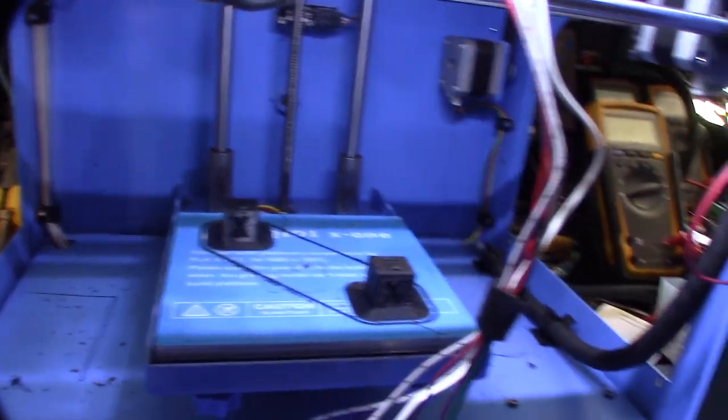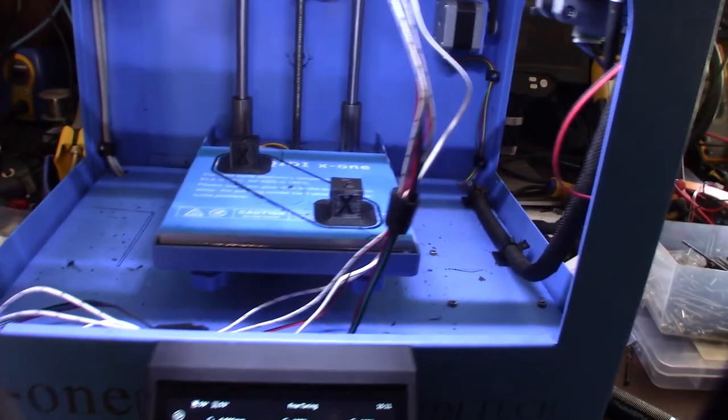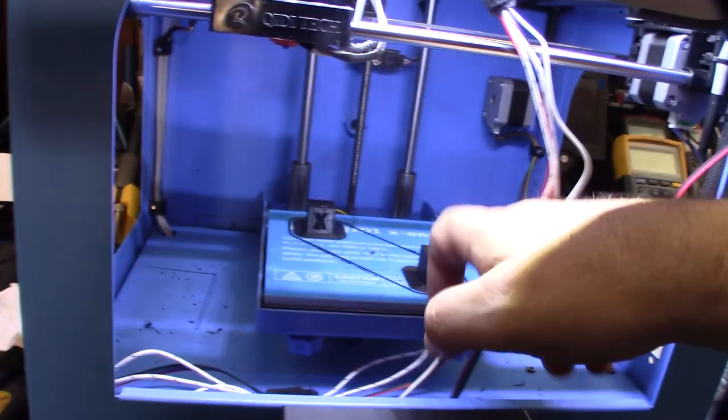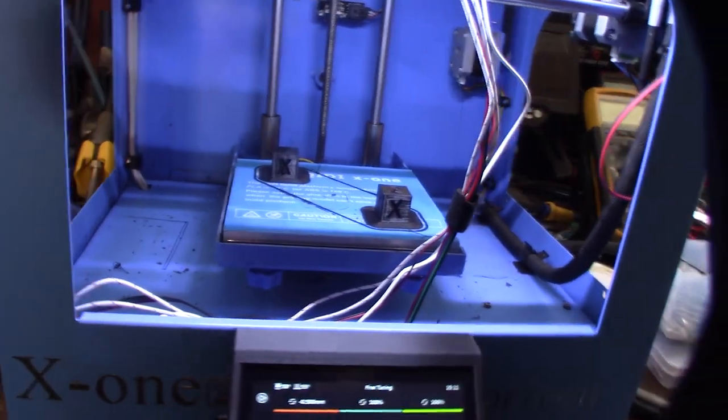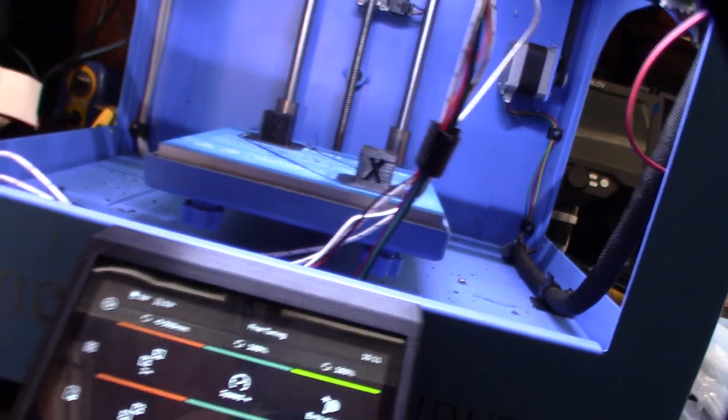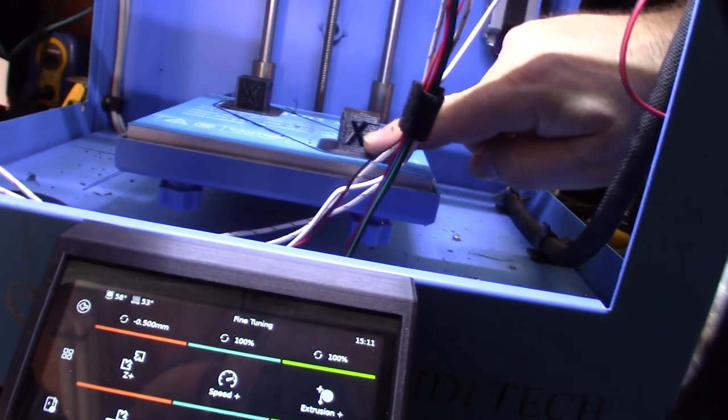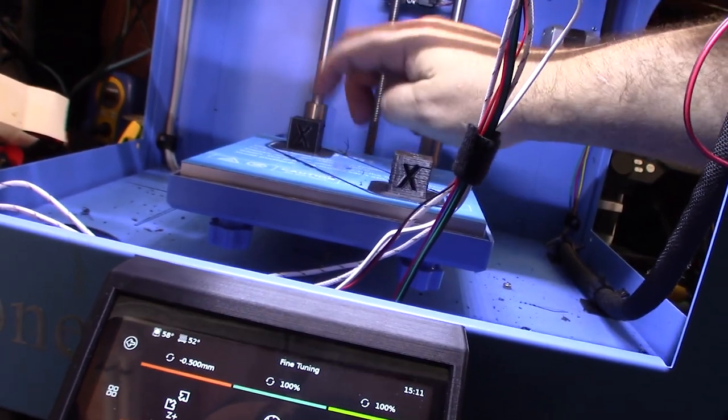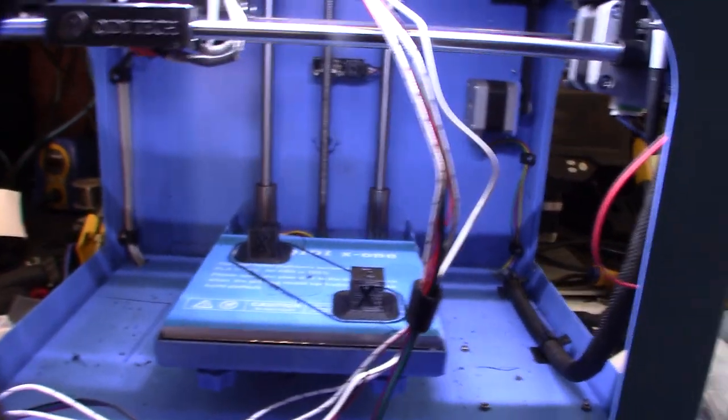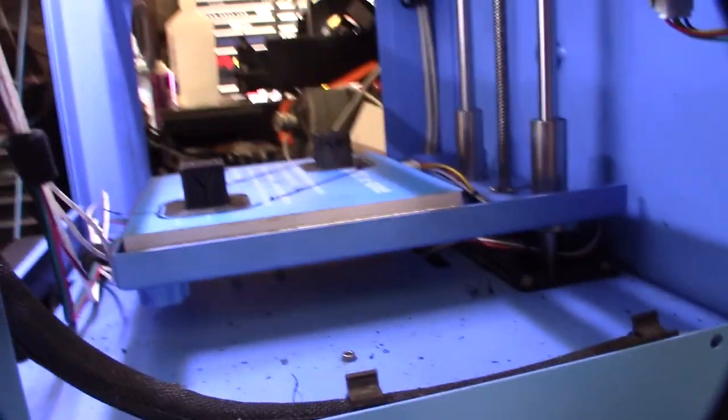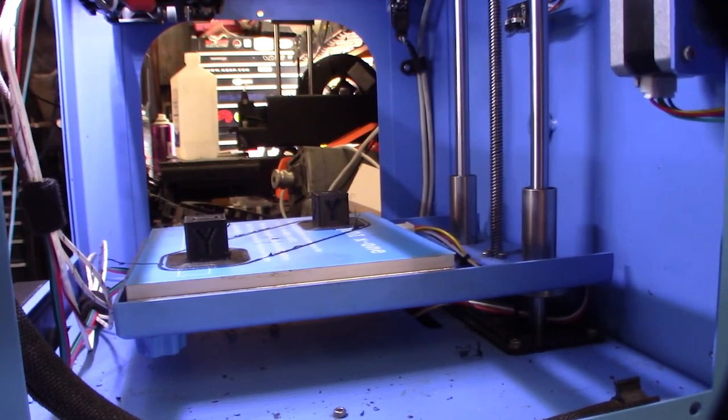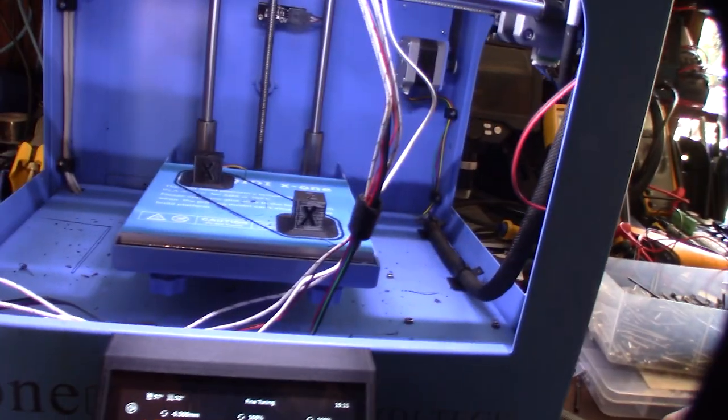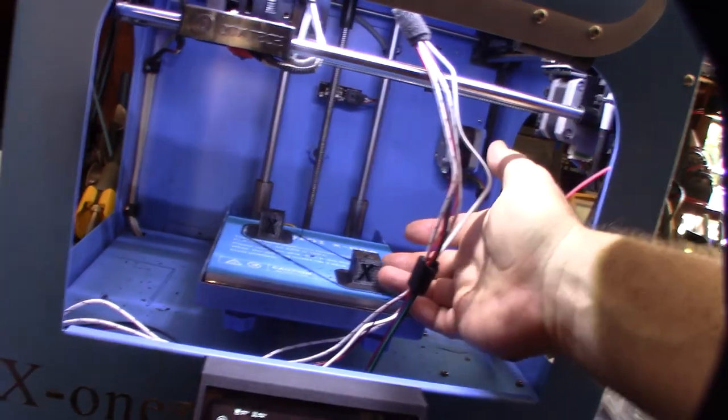By having the extra cube there, it kind of increased my layer time or my layer cool time because I had to go over and print a layer there, then print a layer here. So it improved the quality. Now you can see a big difference between this one and this one. I just think it's the heat. The heat didn't dissipate in this one as much, so this one is like a sacrificial cube. I'm guessing this was actually getting more cooling from the front here.